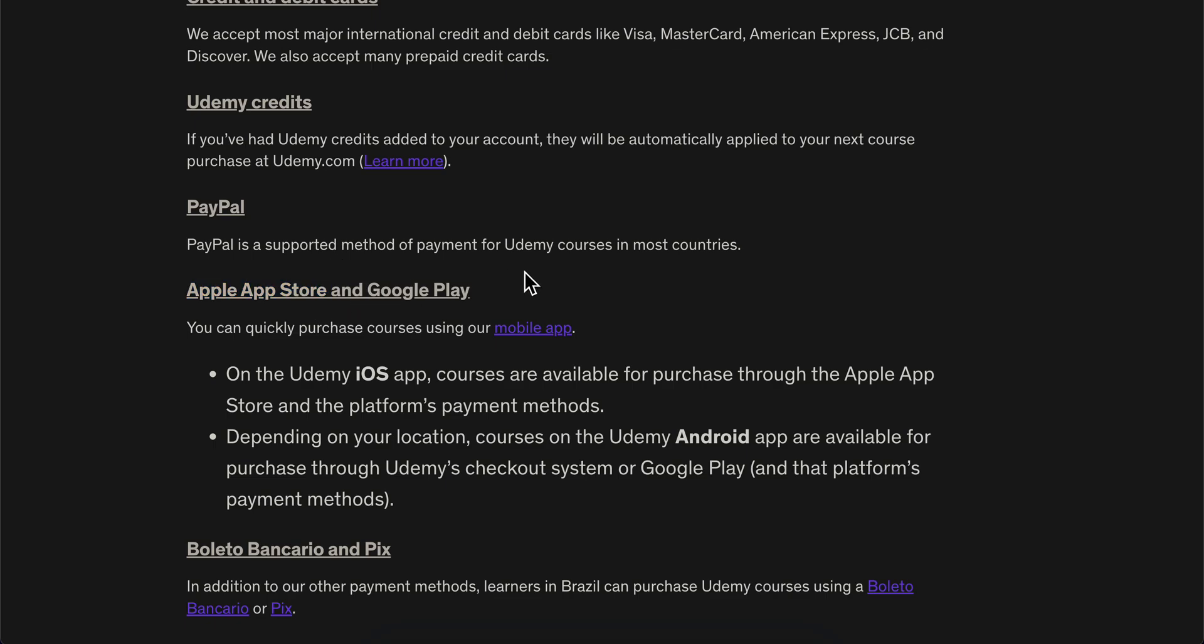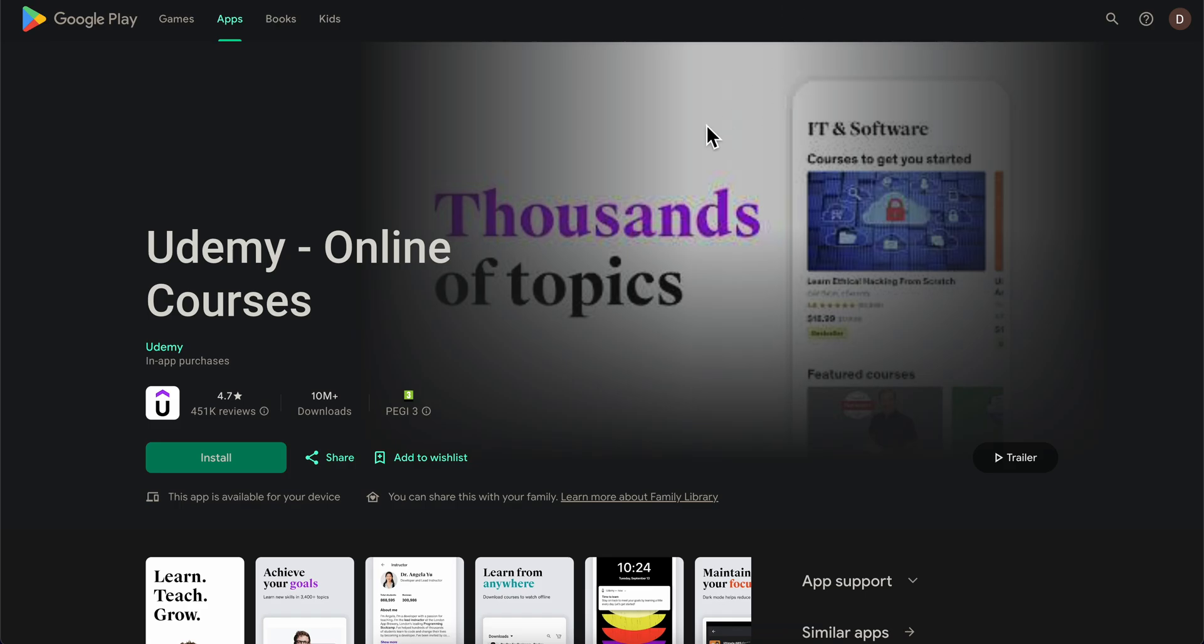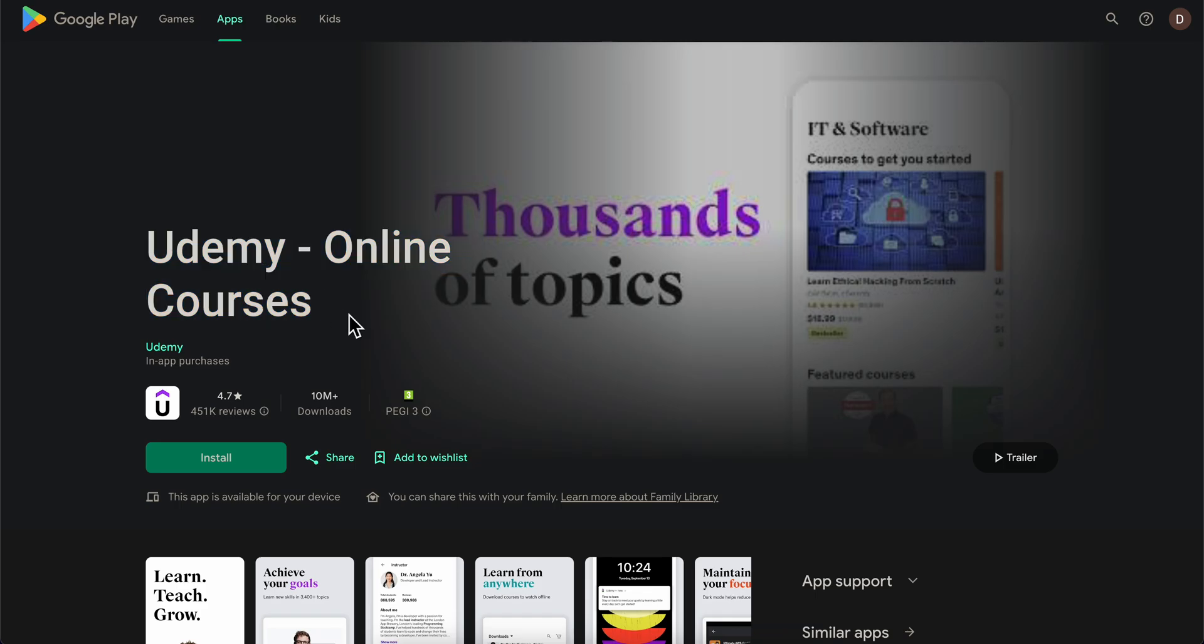So basically, that's all you have to do. Simply connect your GCash account to your Google Play account or App Store, and then simply use the app on your Android or iOS device to buy courses.